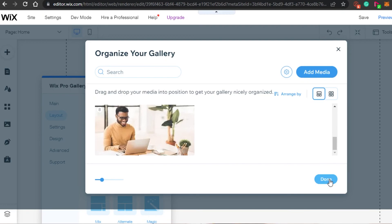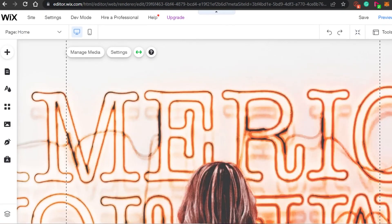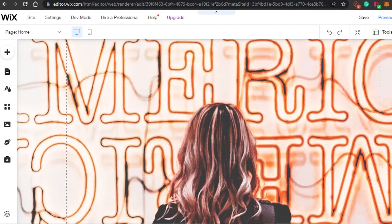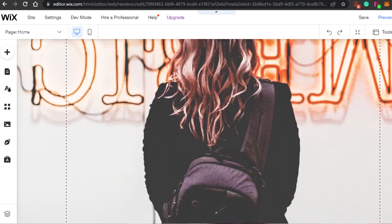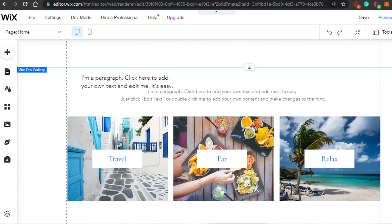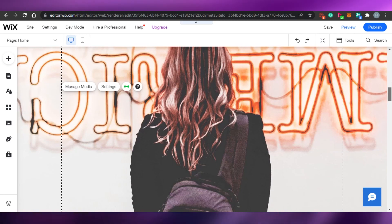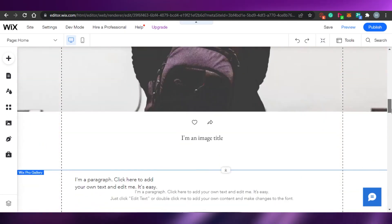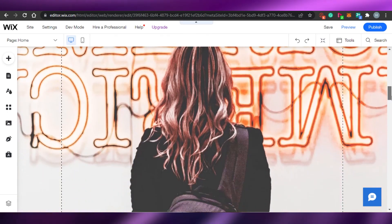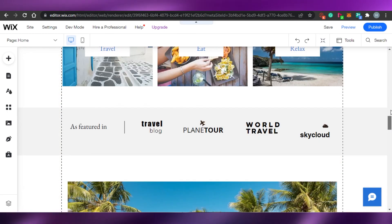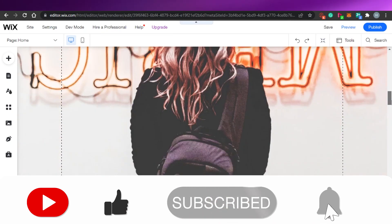Simply click on Done and it will be added to your website. Once you select all the images, they will be shown right here as a slideshow. I will click Next and be able to check it out. This is how you can add a custom gallery to your Wix website. I hope I was a big help to you and you understood it well. If you enjoyed the video, don't forget to give it a thumbs up and subscribe to the YouTube channel.